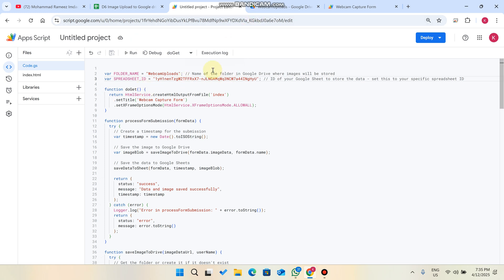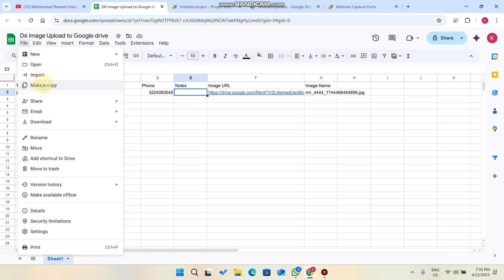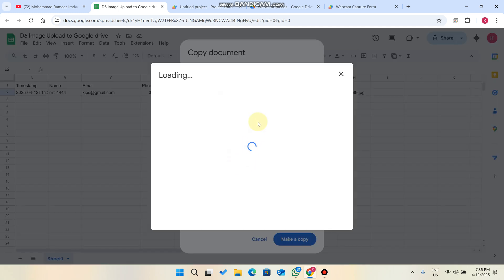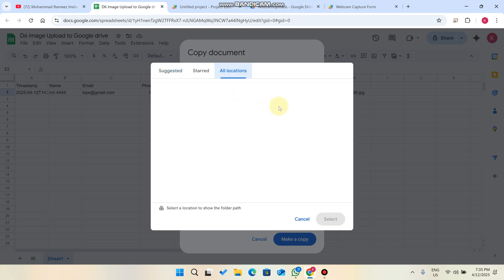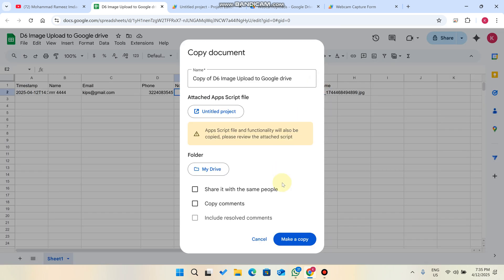When we share the sheet with you, click on 'File' and then 'Make a Copy.' You can rename it and select a path where you want to save it. Save it to your Drive and click 'Make a Copy.' Your file will be copied into your Google Drive.